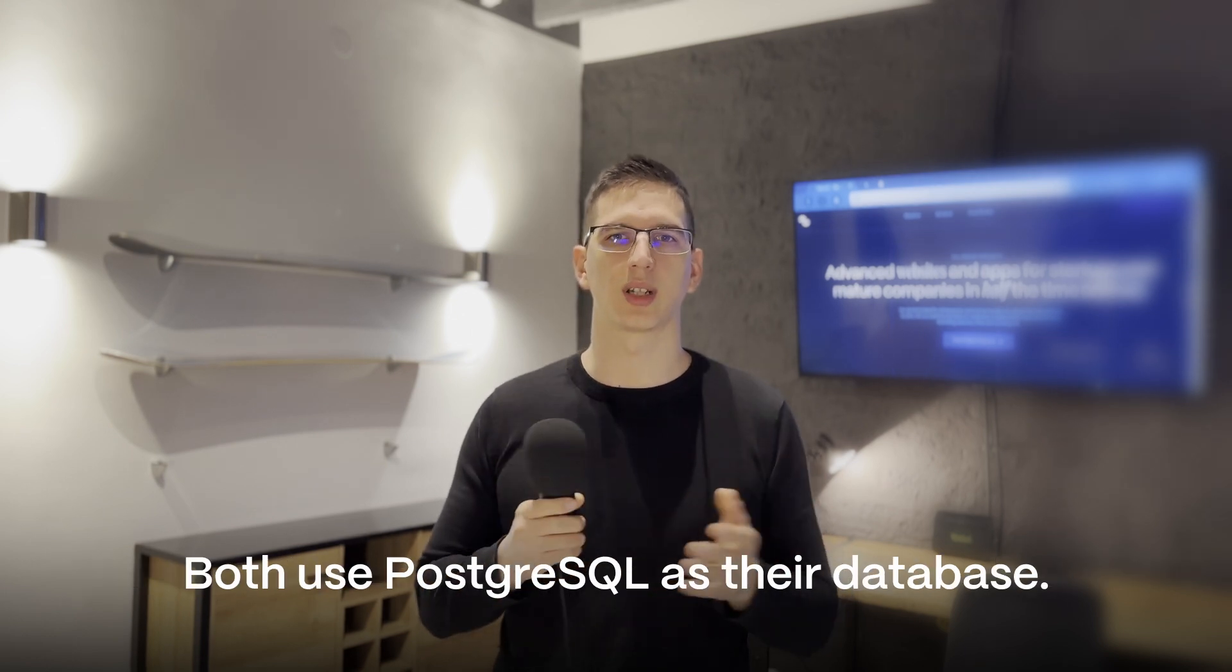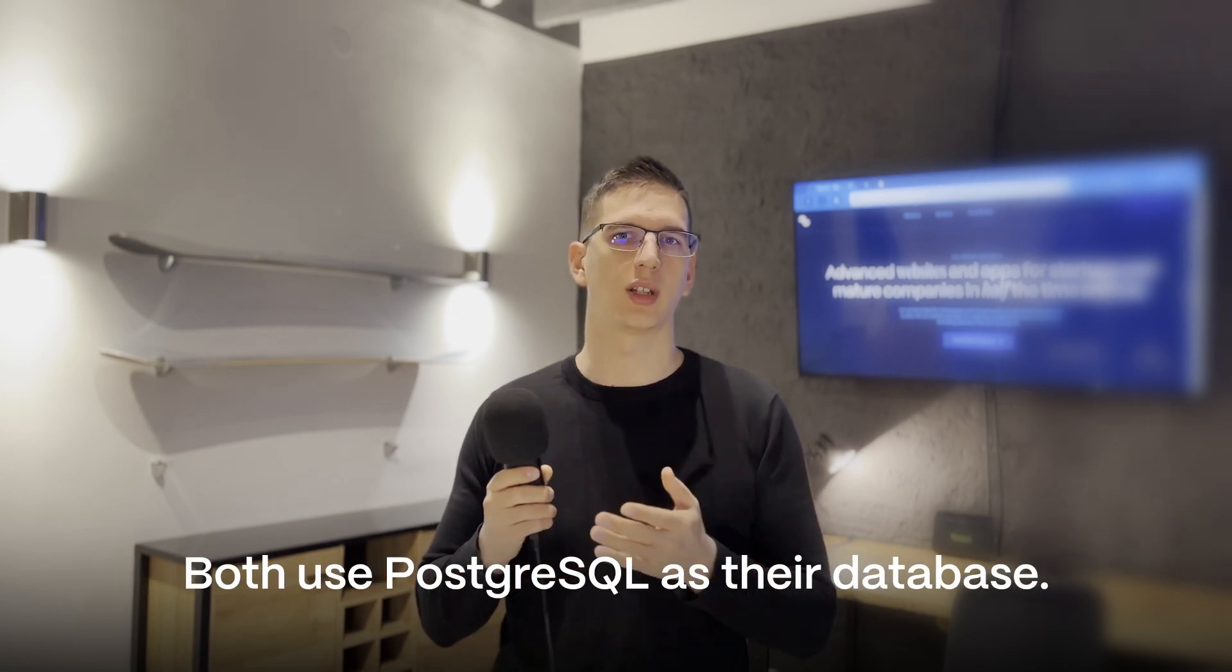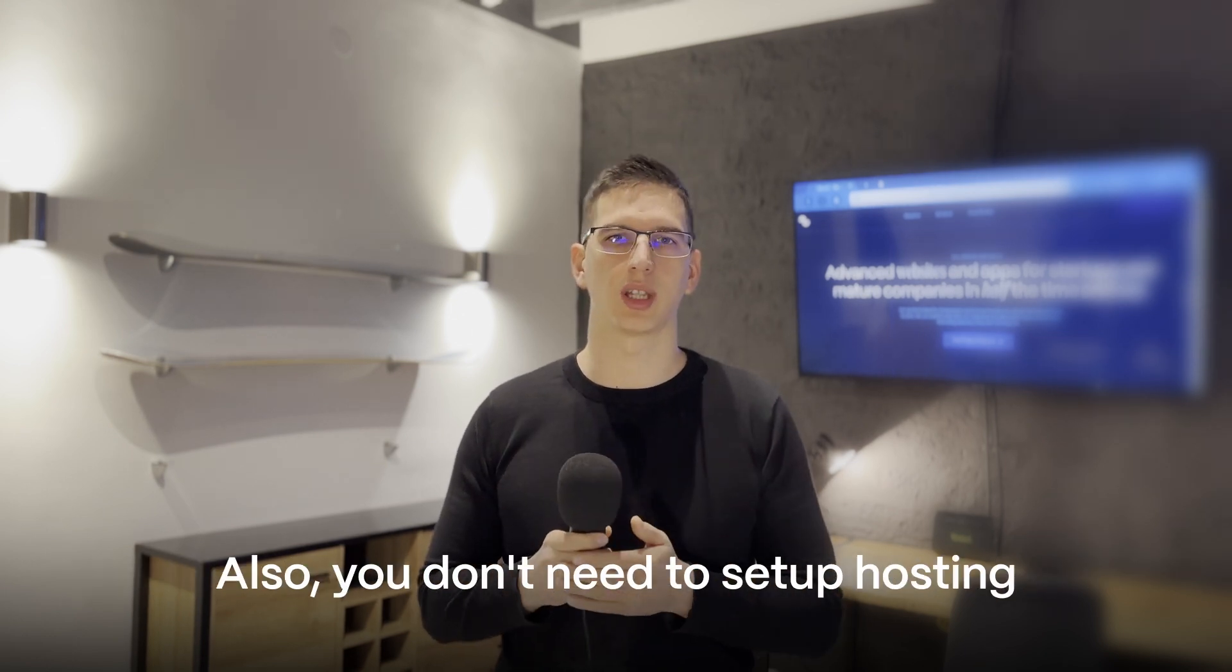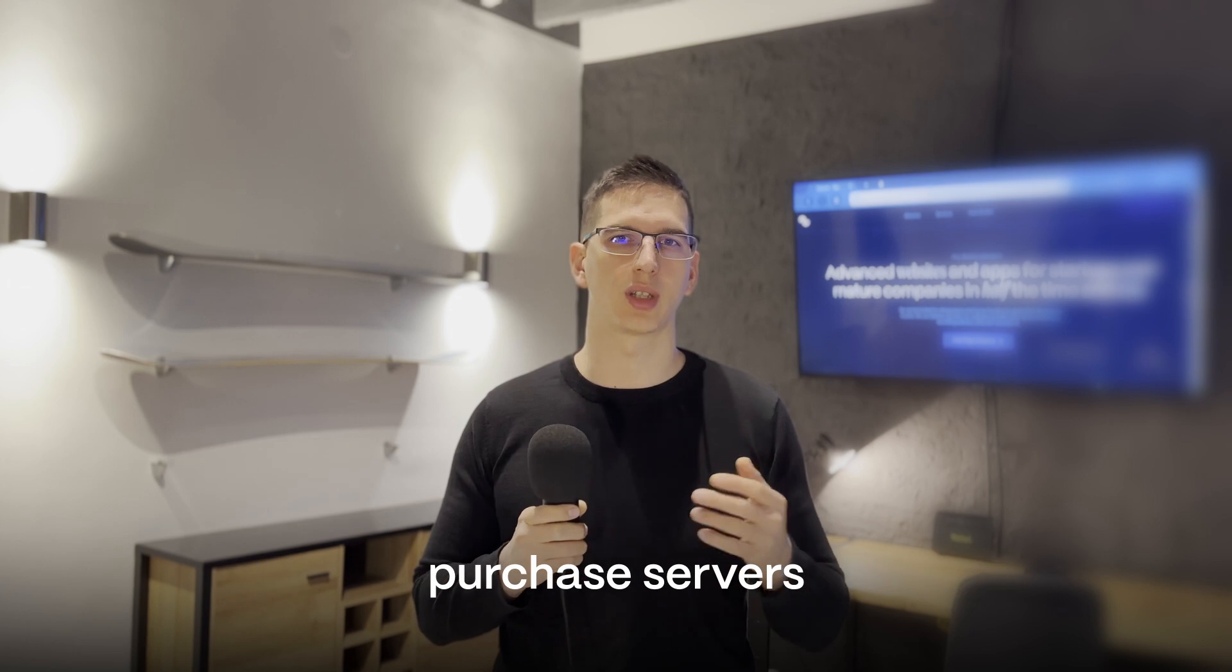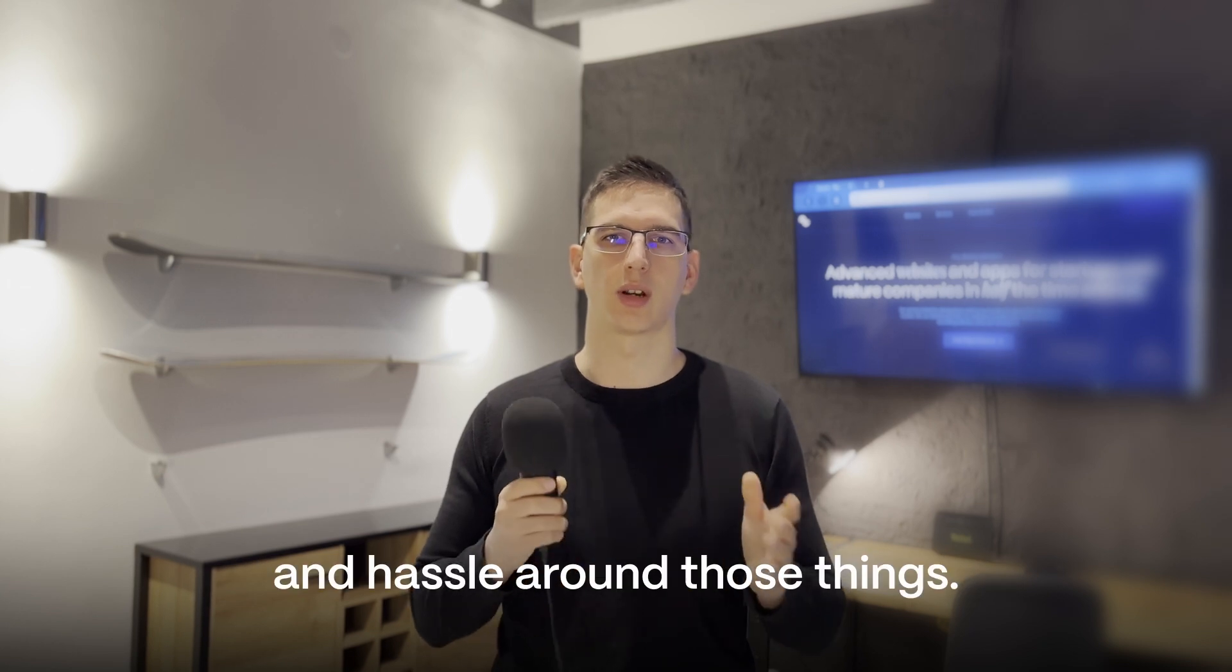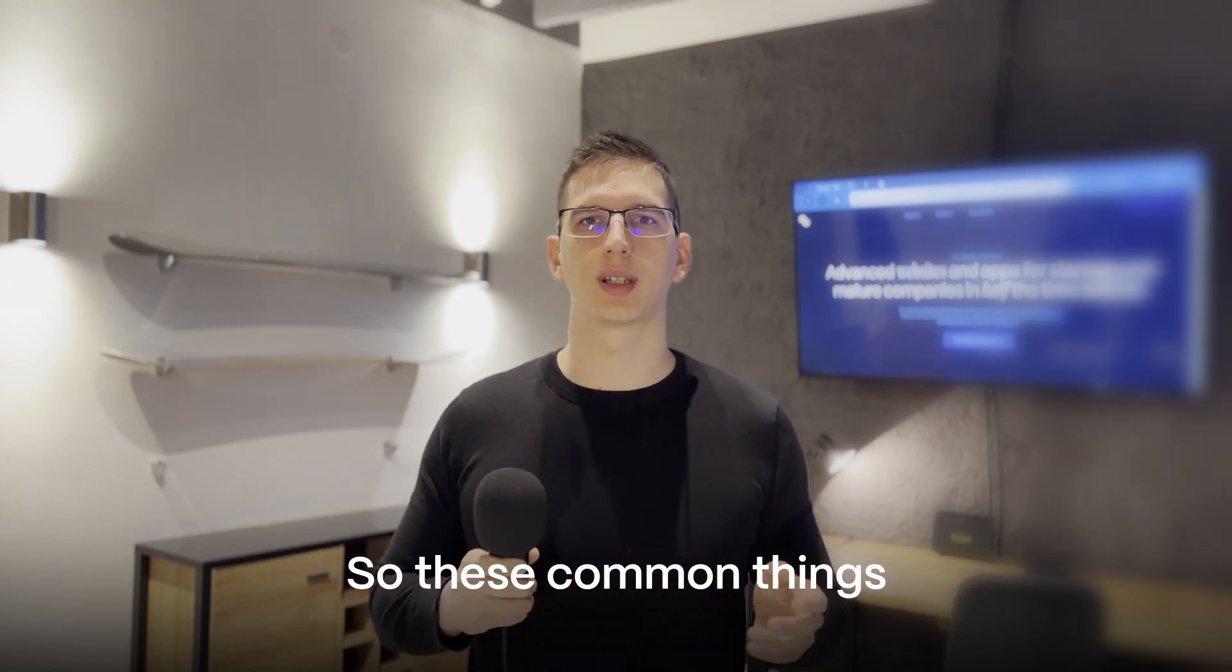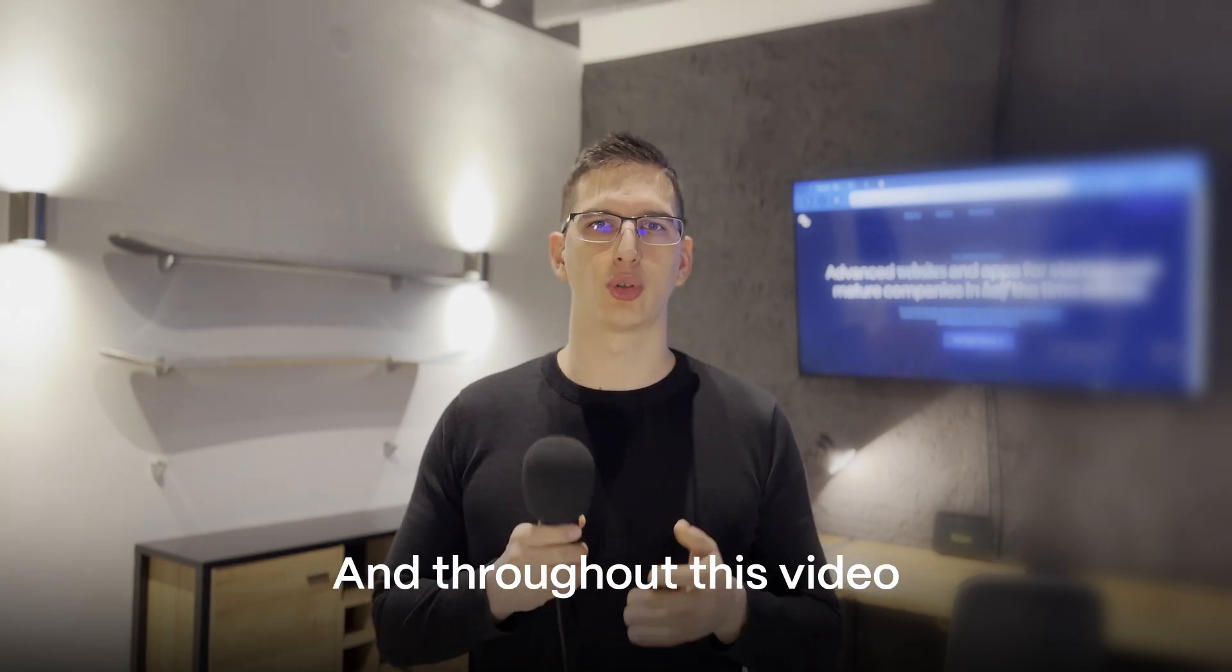Both use PostgreSQL as their database. Also you don't need to set up hosting, purchase servers and hustle around those things. So these are common things that set them side-by-side.